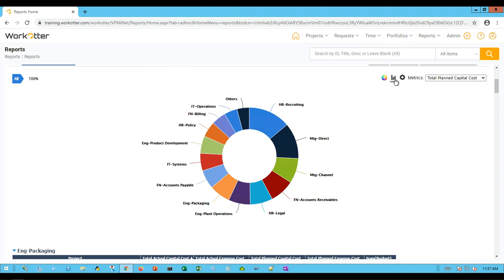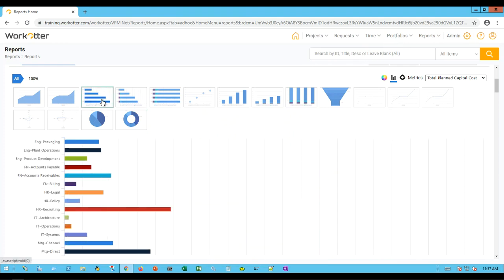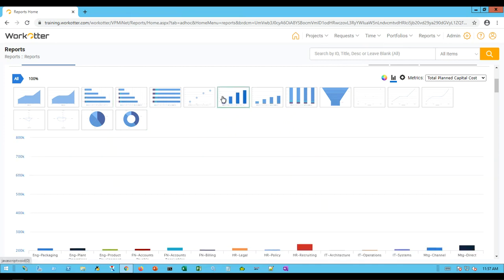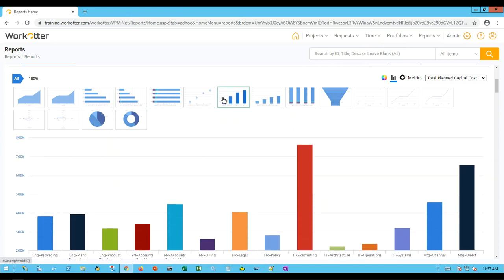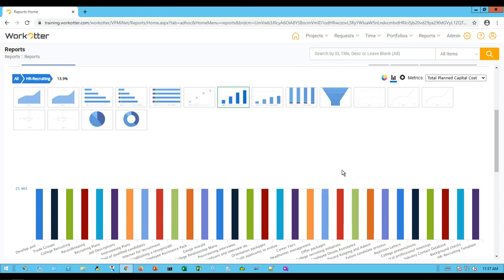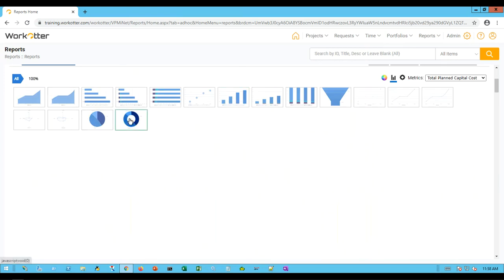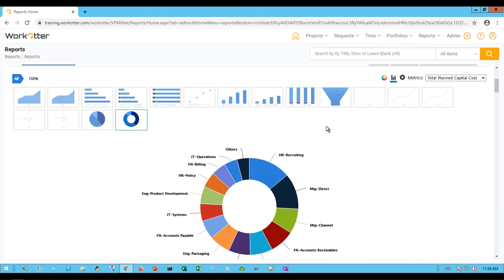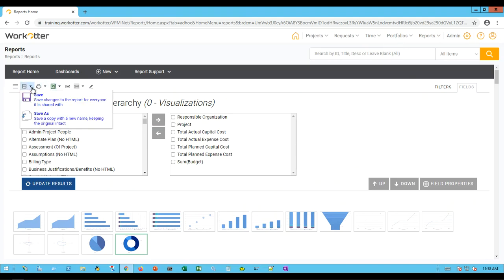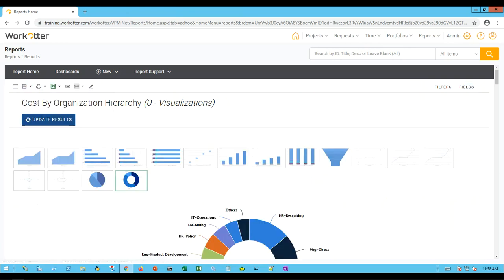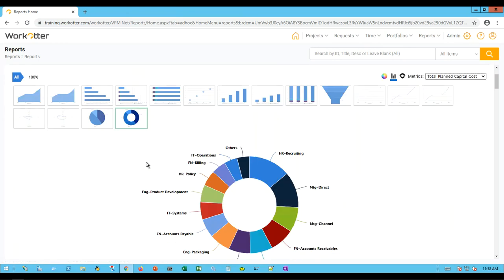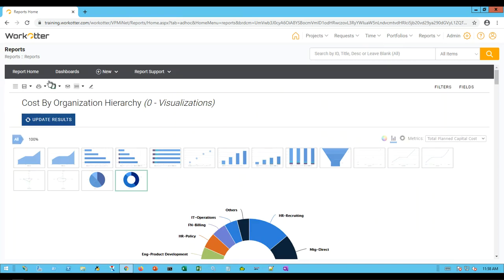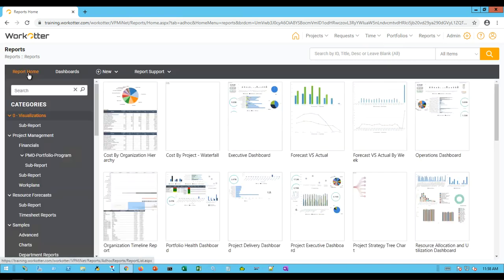Perhaps you're not into this kind of pie chart. Maybe you'd like to see some different kind of visualization. By clicking here I can now change it to a horizontal bar chart or a vertical bar chart. It still maintains the same interactivity as the pie chart did. Once you have it set up the way you like it, you can always do a save or save as. These are some basic reporting capabilities that people find most convenient within WorkOtter.